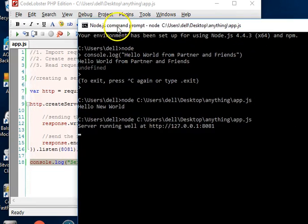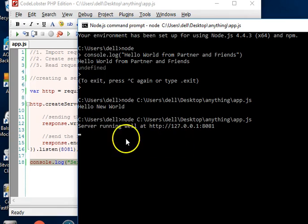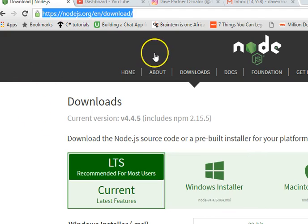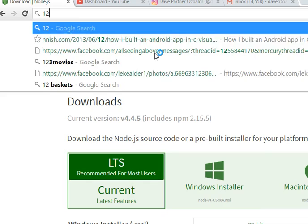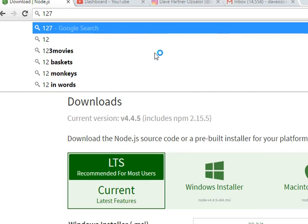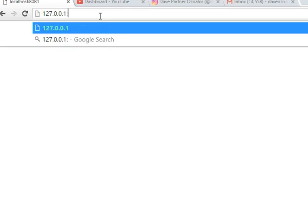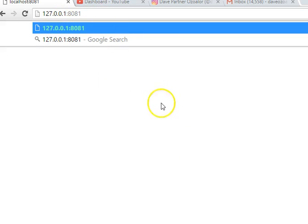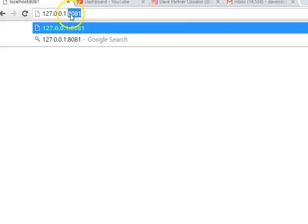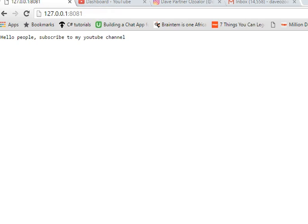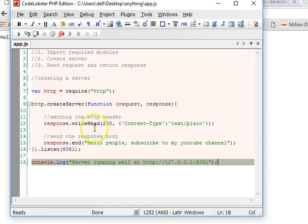What we can do is go to our browser and visit 127.0.0.1 colon 881. Remember the Node.js server is running on this PC and it's waiting for any call to this port. So when I hit enter, guess what happens?